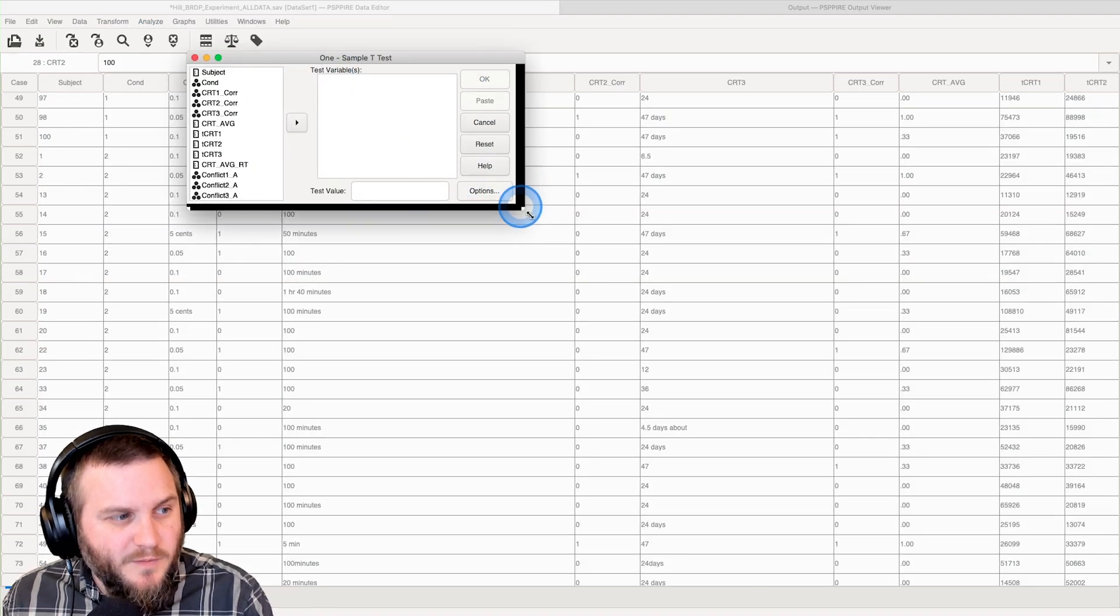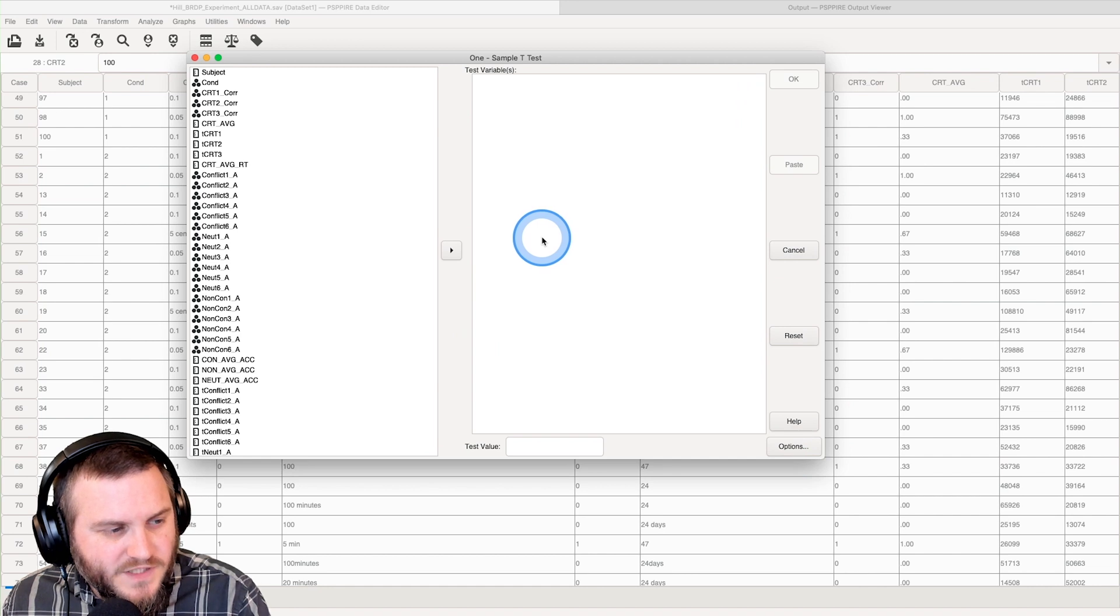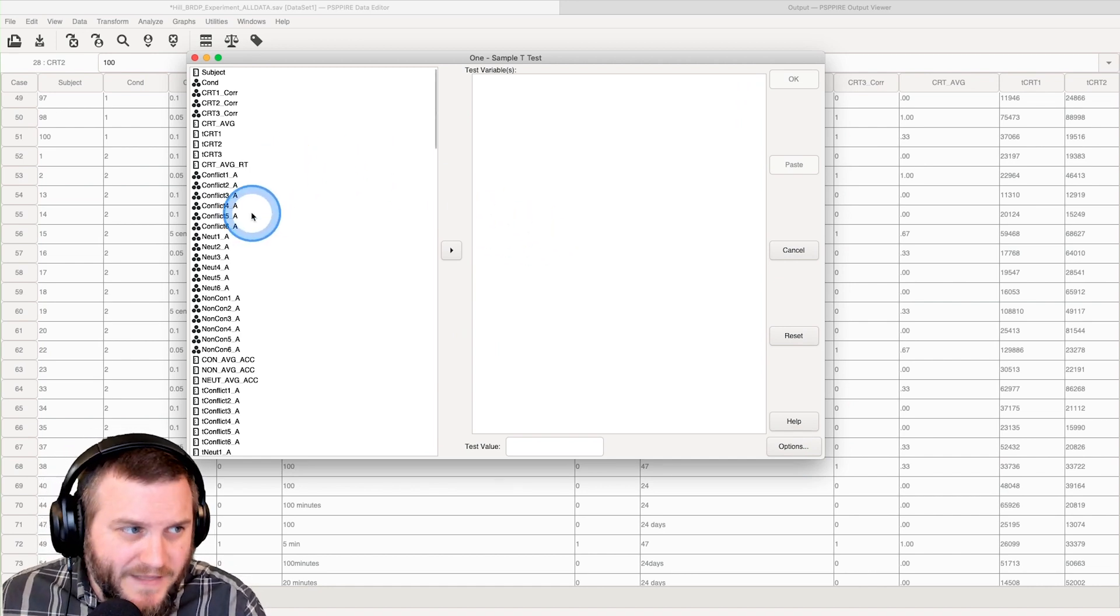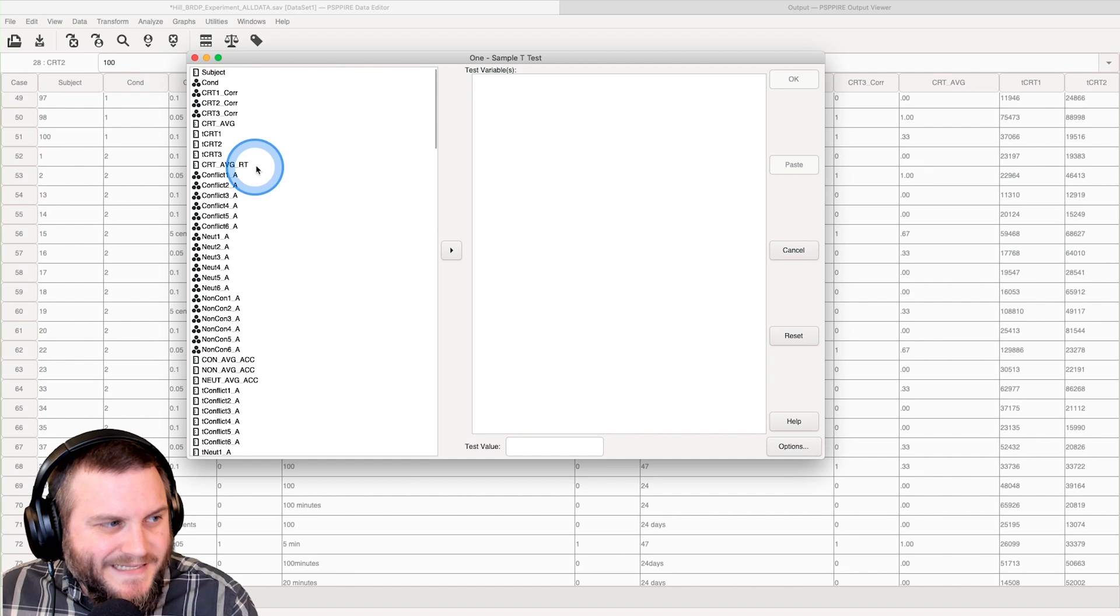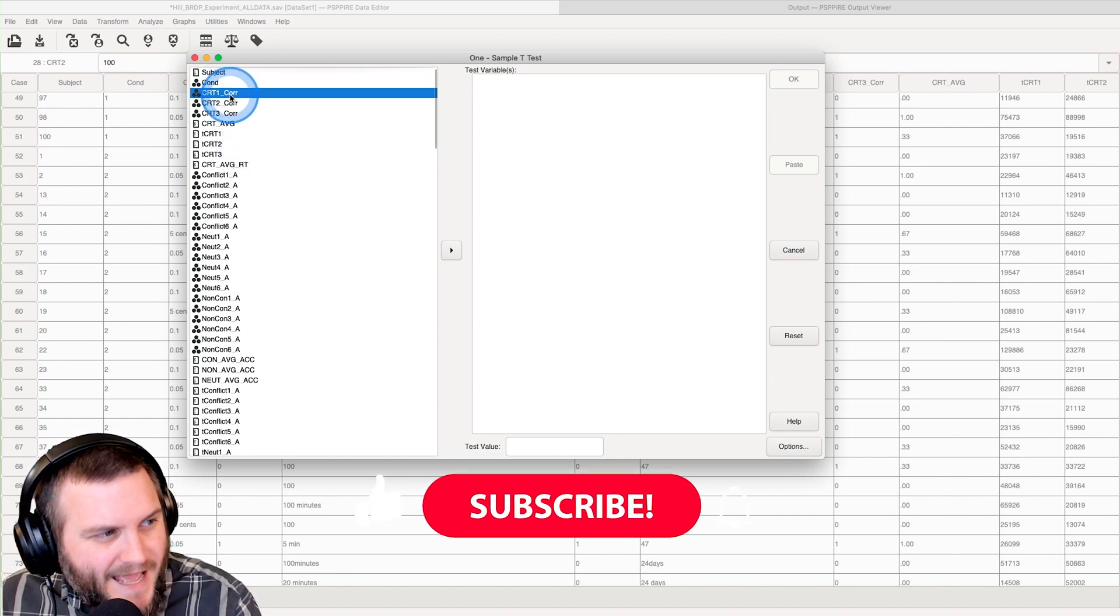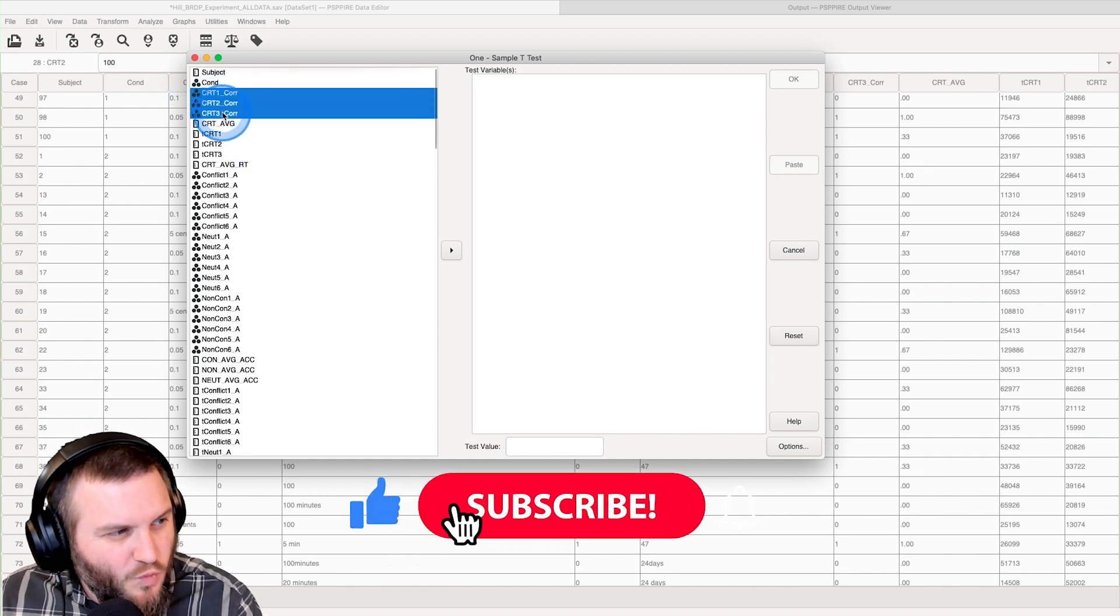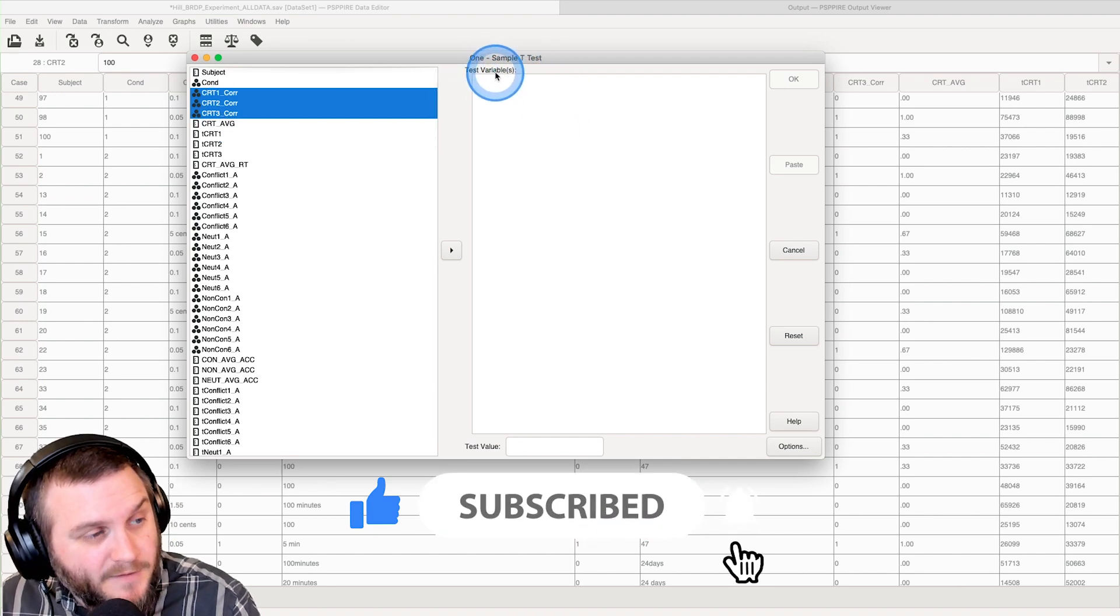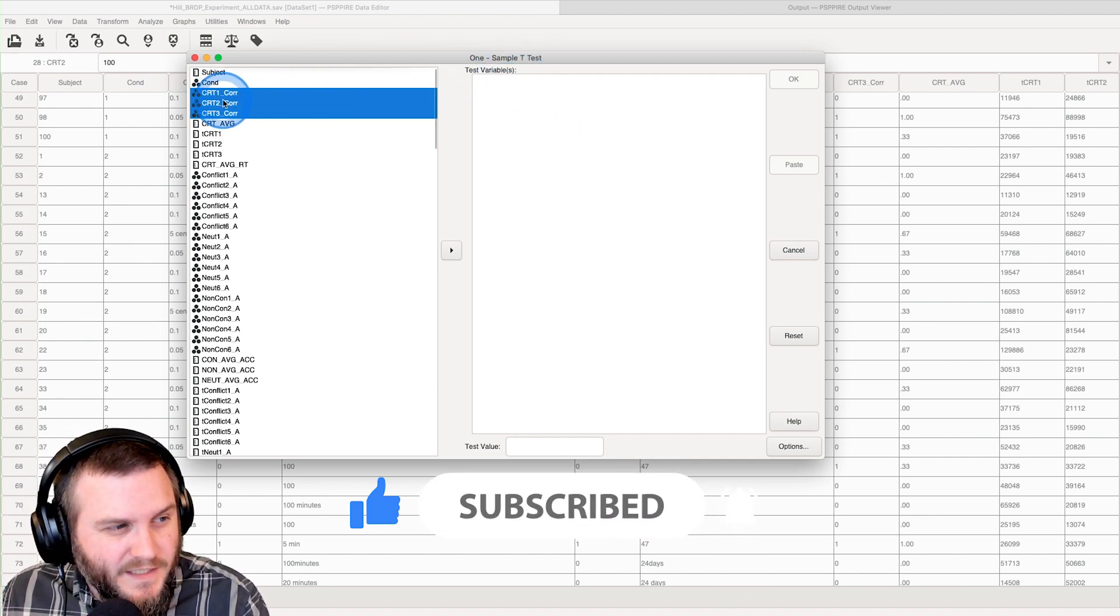One-sample t-test will bring up a dialog box and of course they're always so tiny. We don't want that. So what I'm going to do is I'm going to use all three of these because you can put more than one in here.